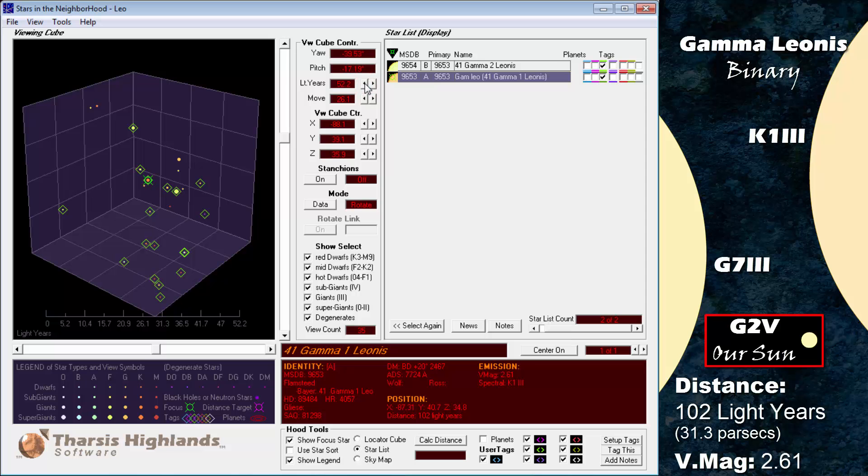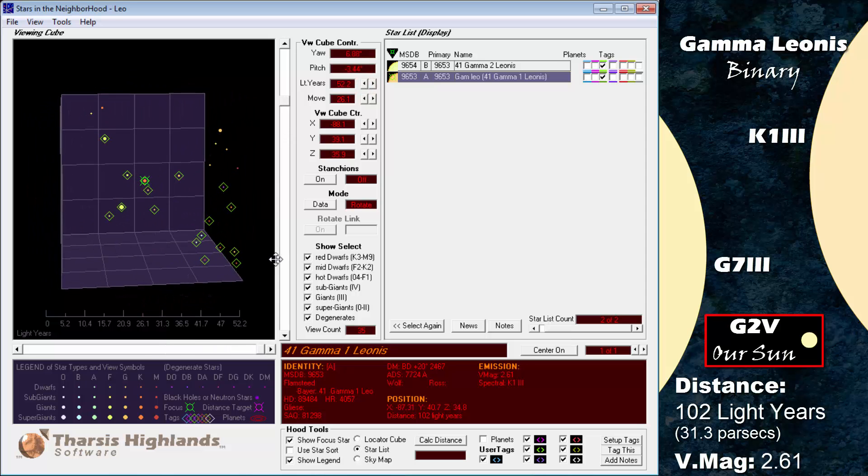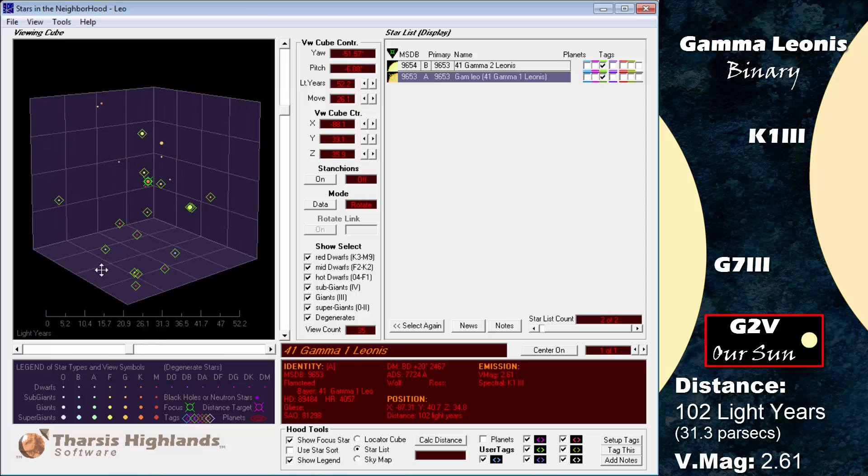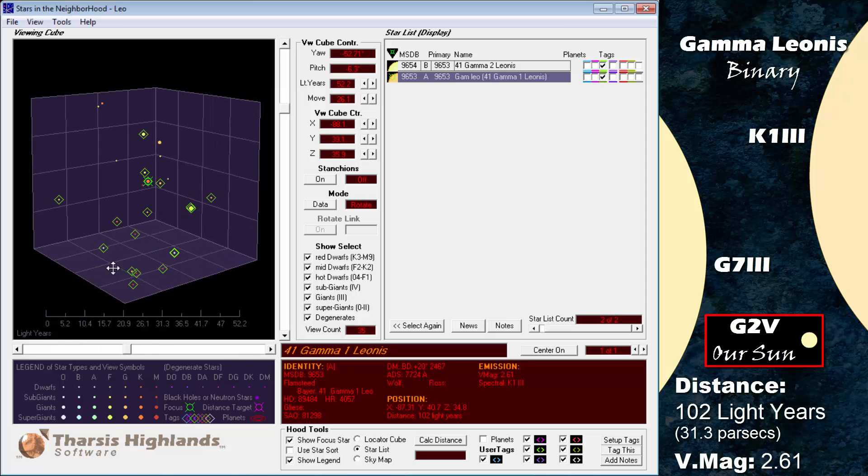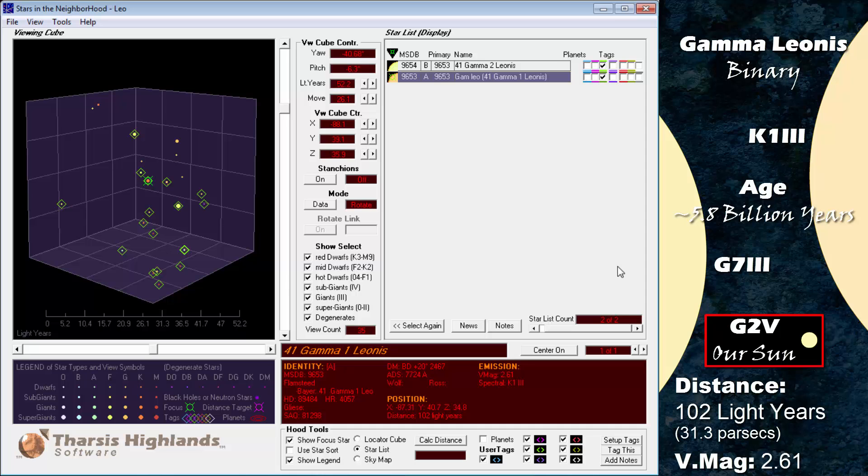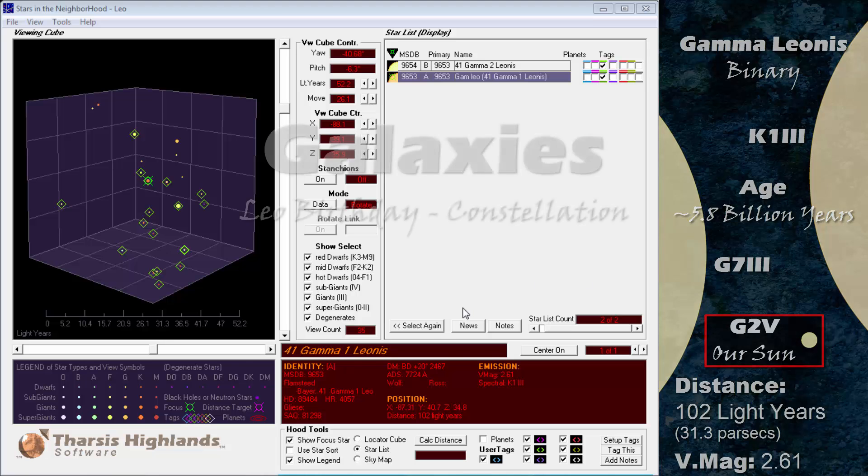The planet orbits the primary once every 428.5 days, slightly longer than our own year. Like many of the planets discovered, this one is far more massive than Jupiter, 8.78 times its mass, in fact. The star is estimated to be 5.8 billion years old, with a mass of 1.23 times that of our own Sun. As a main sequence star, it may have been an F8 dwarf. The system, however, is extremely metal poor and therefore may not possess any terrestrial worlds.